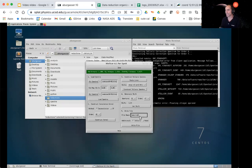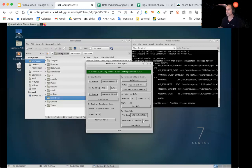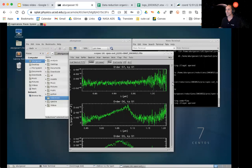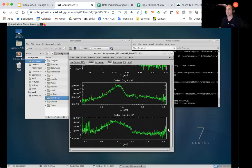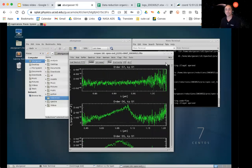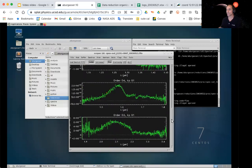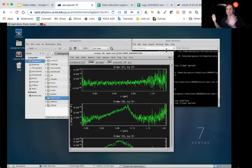Now I put in the file name using the naming convention SPEX-SXD to indicate the short cross-dispersed mode, then the source name 1231+0847, and the date 20030521. I make sure to save both the telluric-corrected and model spectra, and write the file. This creates a multi-spectrum format file containing five separate spectra covering different wavelength regions — fully calibrated but still in separate pieces.